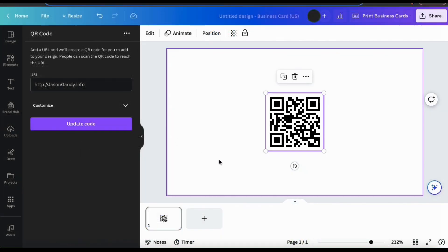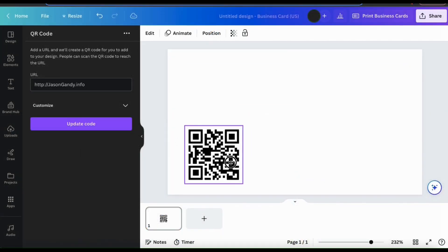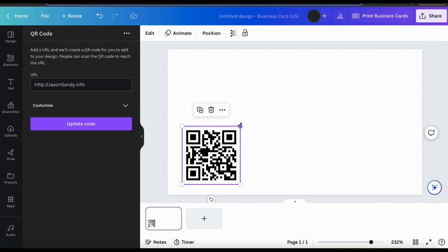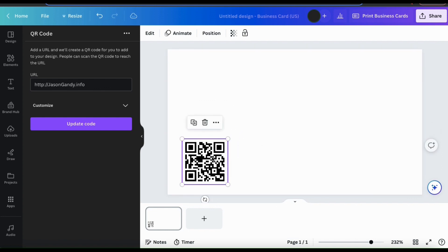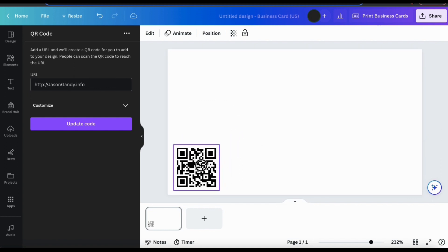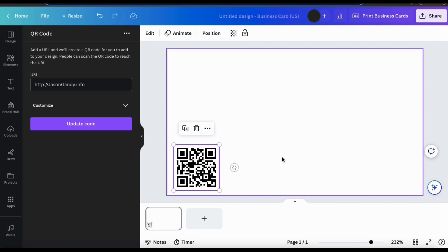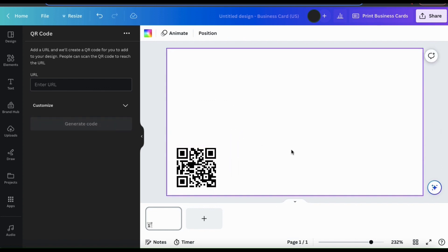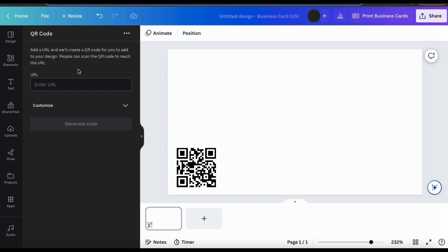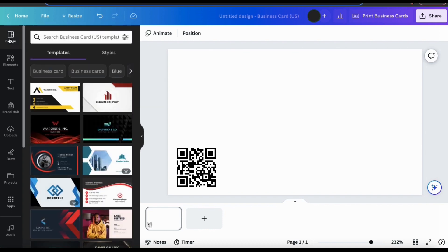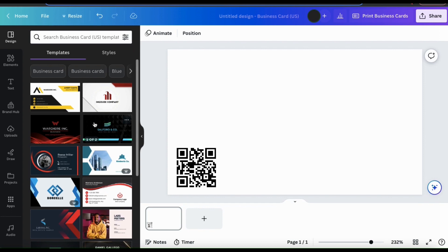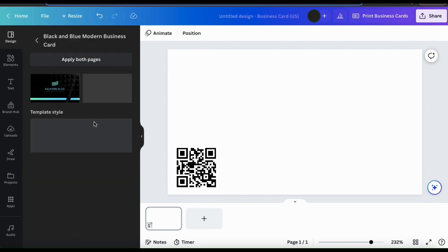So once you've added the QR code to your design template, you can then resize it, or move it around as needed. And no matter what type of content you're creating, if you look at the menu on the left hand side and go up to the design tab, you can view tons of templates to help you create amazing designs.